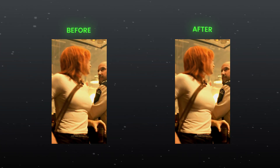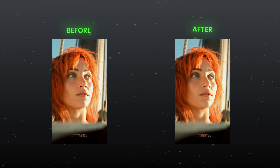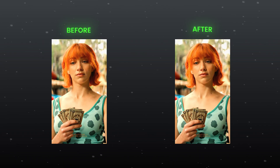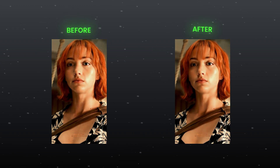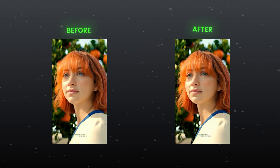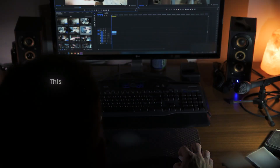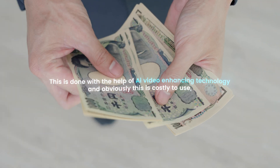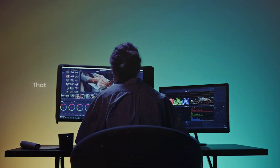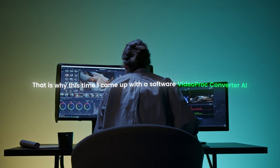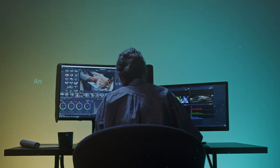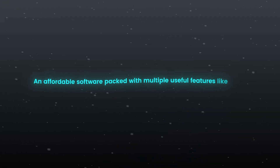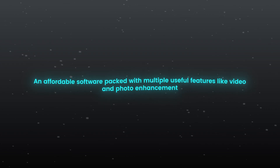Do you want this high quality in your video? This is done with the help of AI video enhancing technology, and obviously this is costly to use — you need to spend 500 to 600 dollars. That is why this time I came up with a software: VideoProcConverter AI, an affordable software packed with multiple useful features like video and photo enhancement.